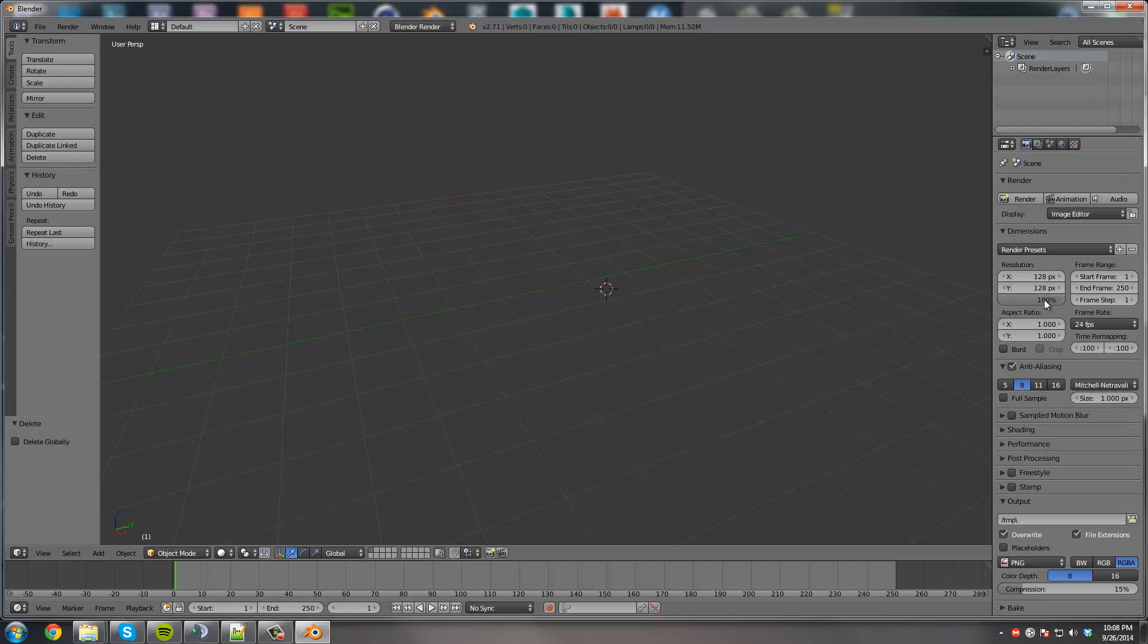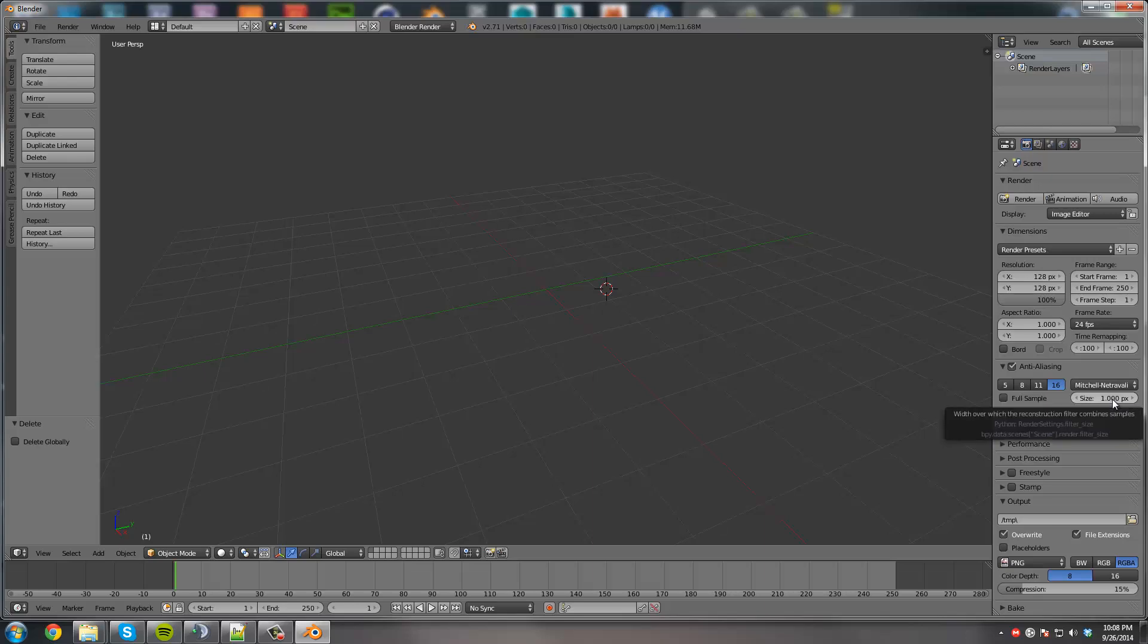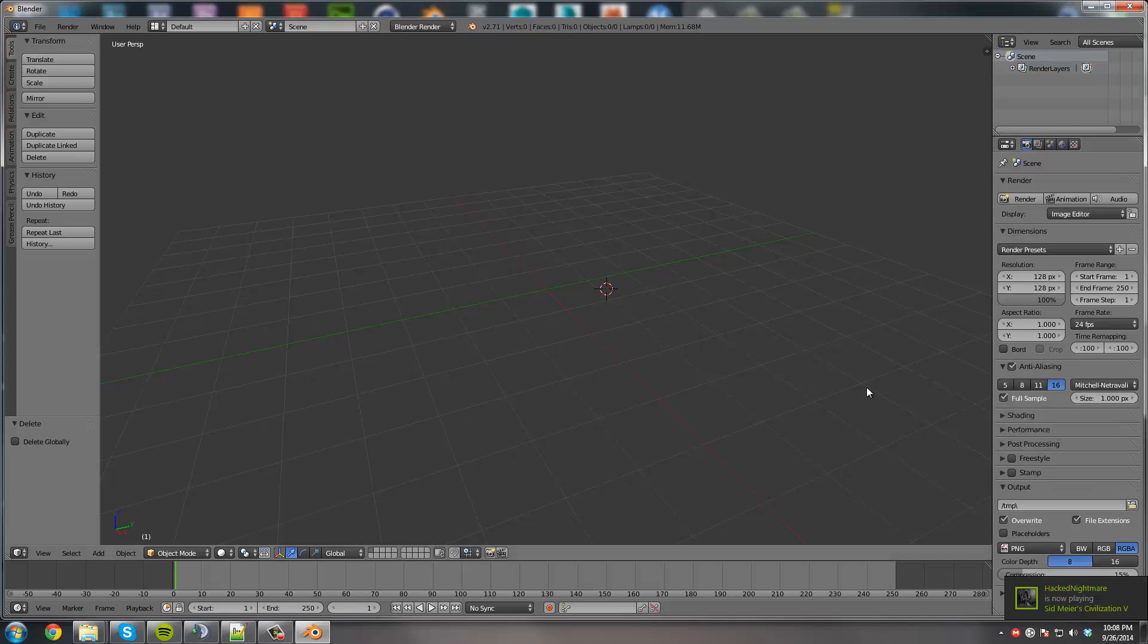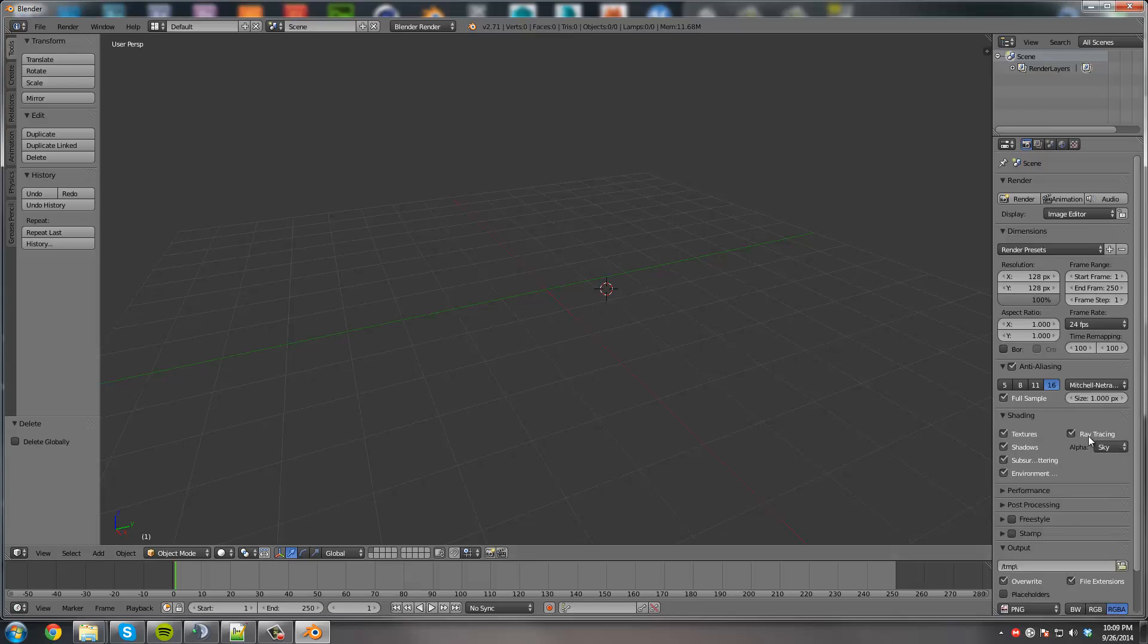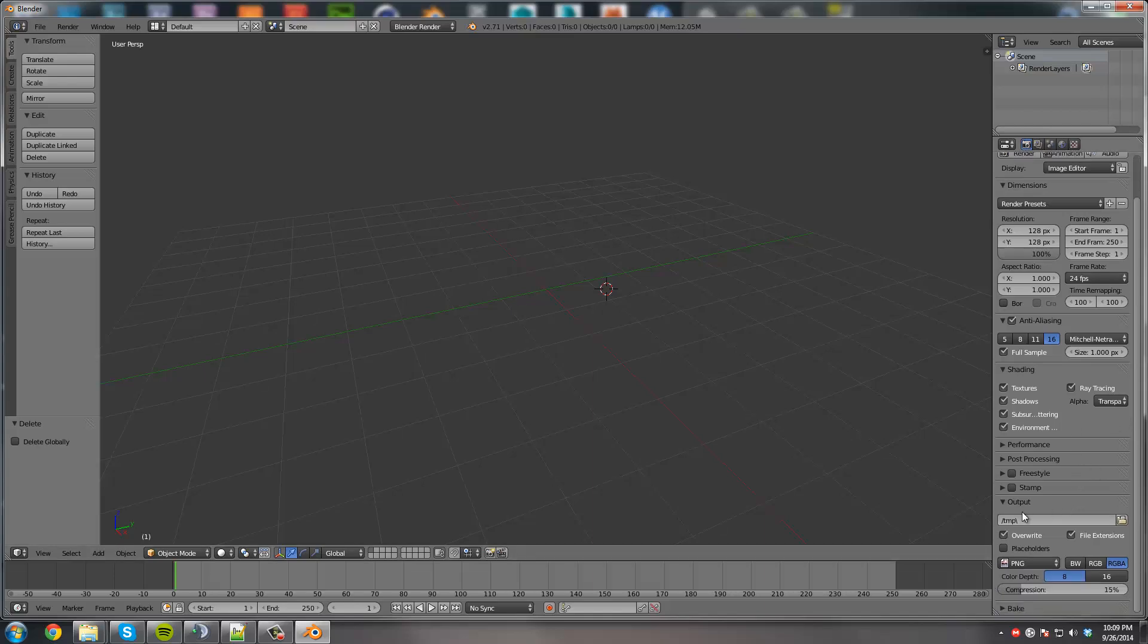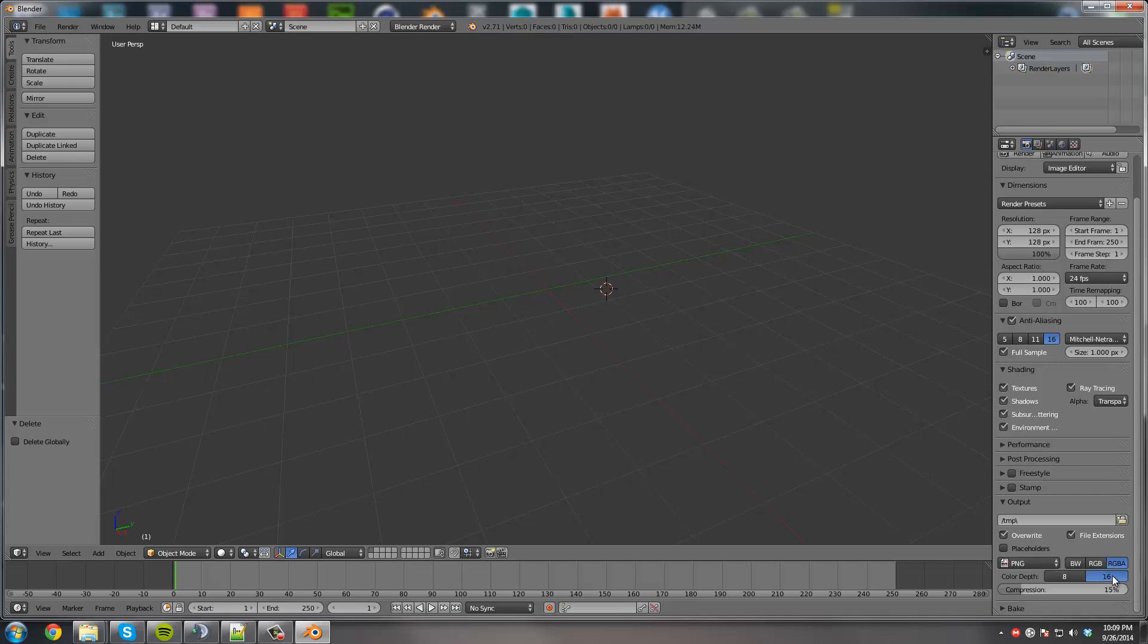And then you turn anti-aliasing on. Turn it 16. And you're gonna make full sample checked, right here. Next thing we're gonna do is go to Shading. You're gonna change the alpha from sky to transparent. And then you're going to go to Output, down here. And you're gonna make it from 8 to 16. And then next to the grid, in the middle, you're gonna press N.